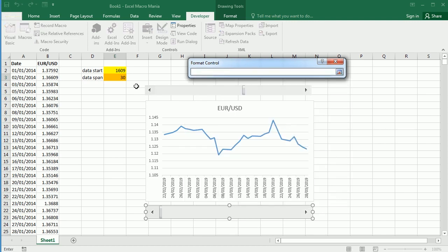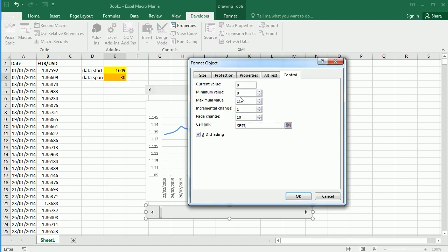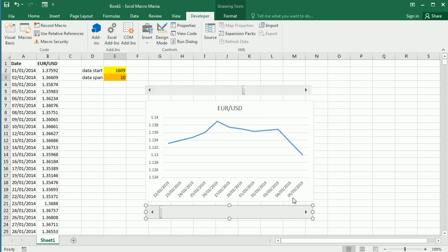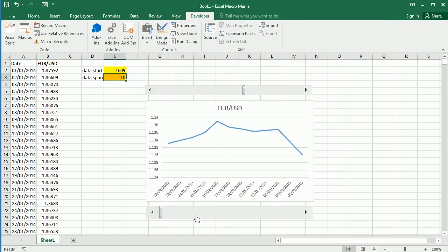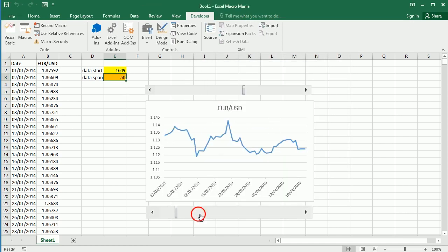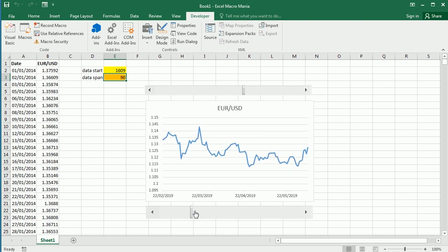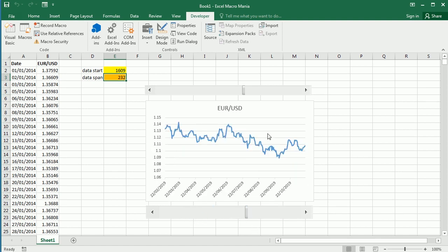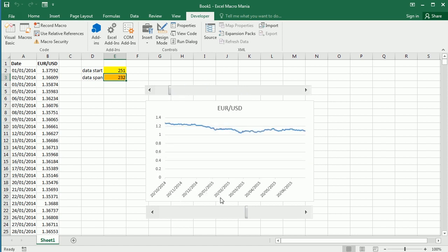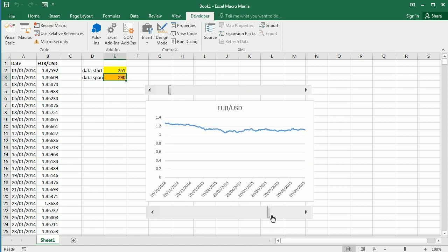Then we link another scroll bar to that cell and say minimum is 10 and maximum is 365, for example one year. And we can now zoom in and zoom out the view.